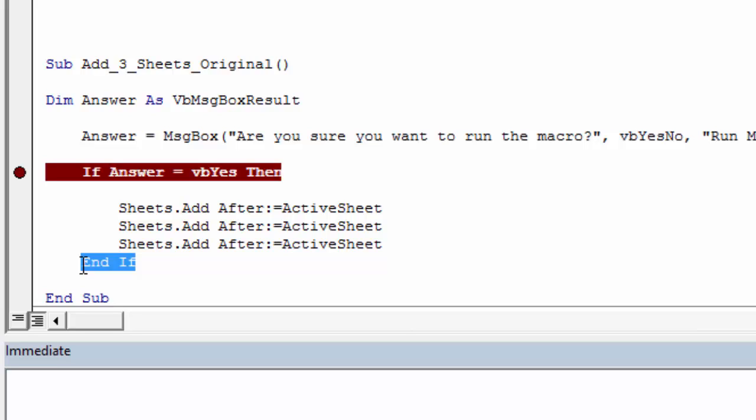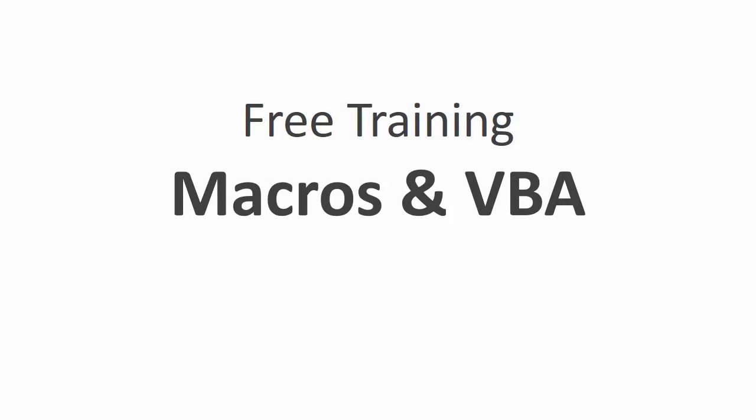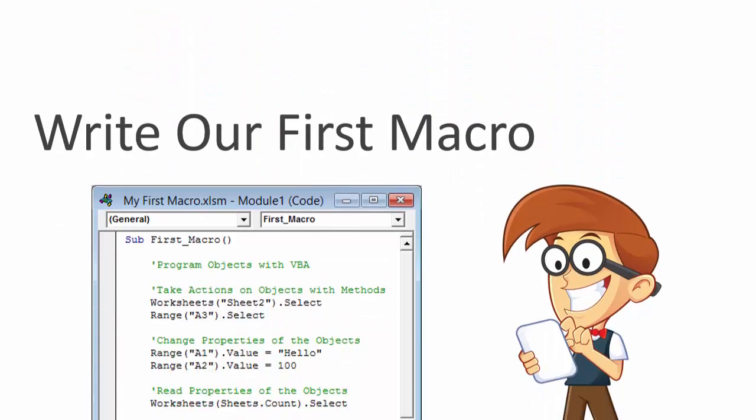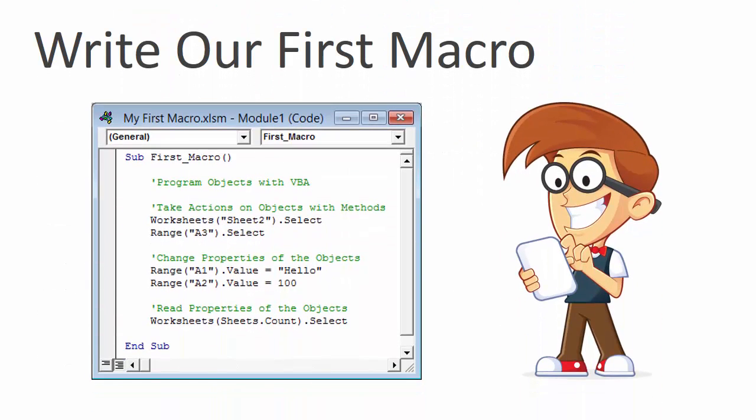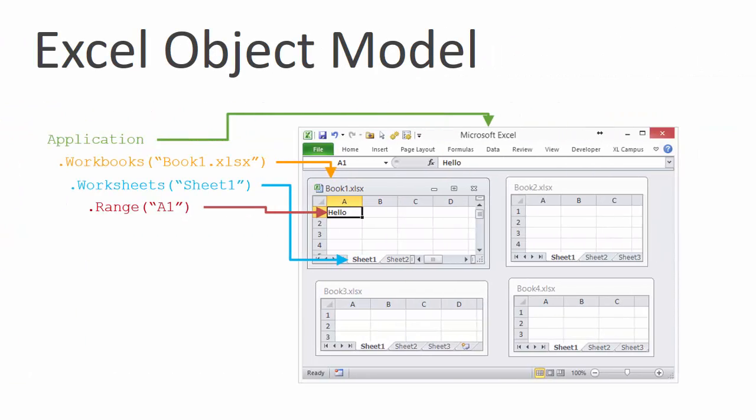So I hope that helps. Of course, if you have any questions, please leave a comment below this video, and I'll be happy to help answer them. If you'd like to learn more about macros and VBA, then I have a free three-part video training series that will really help you out. In the first video, we write our first macro, and I also explain the Excel object model. If you've ever wondered what the dots between the words mean, and what order the code runs in, then this video is for you.